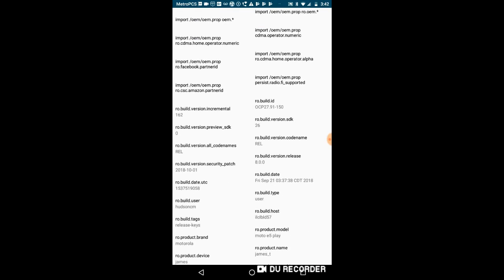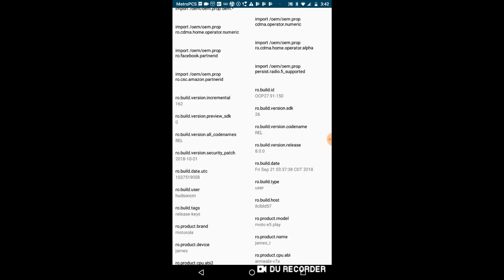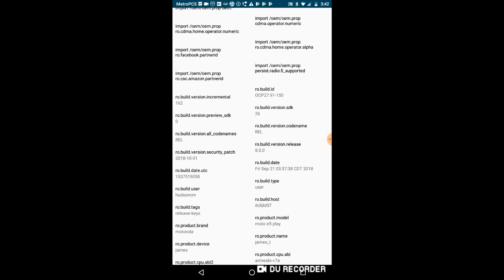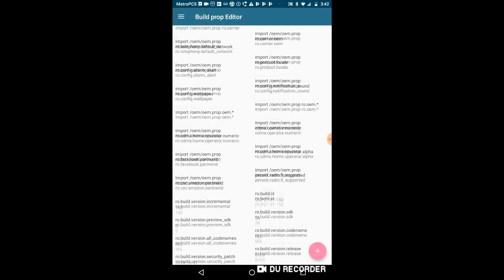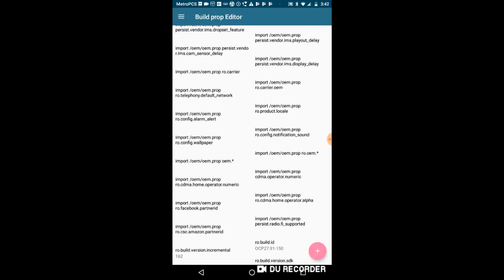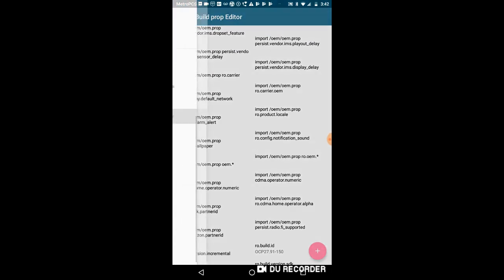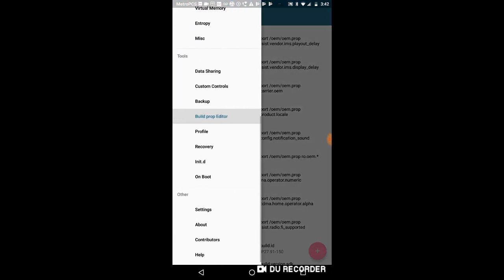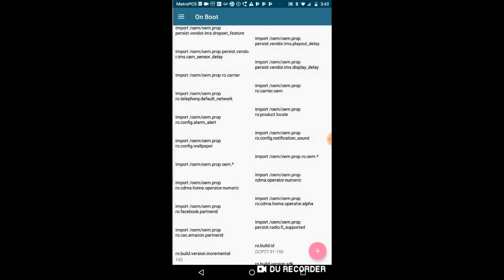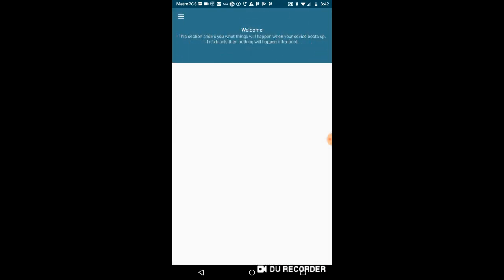So we have on boot, it shows blank, and settings and everything else. So yeah, if you don't like Celsius, you can click Fahrenheit as well. You can change your theme, everything like that.